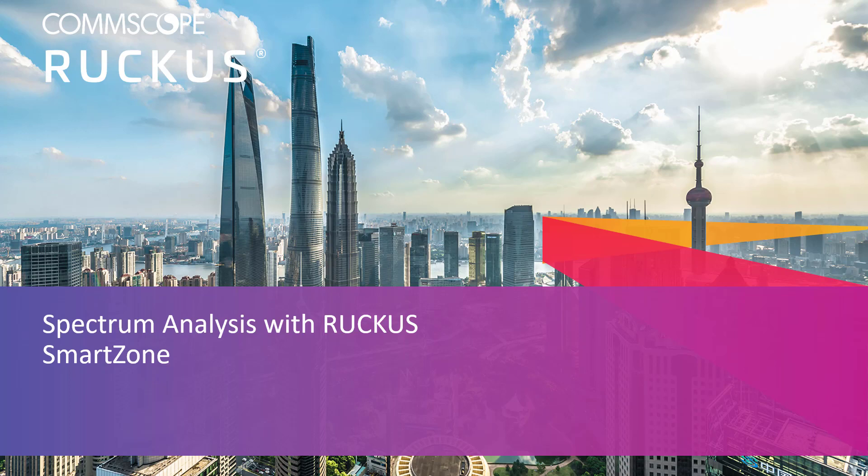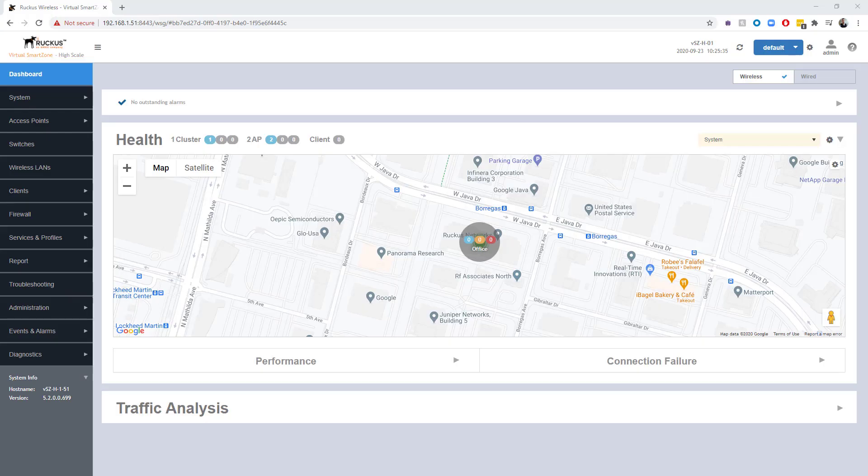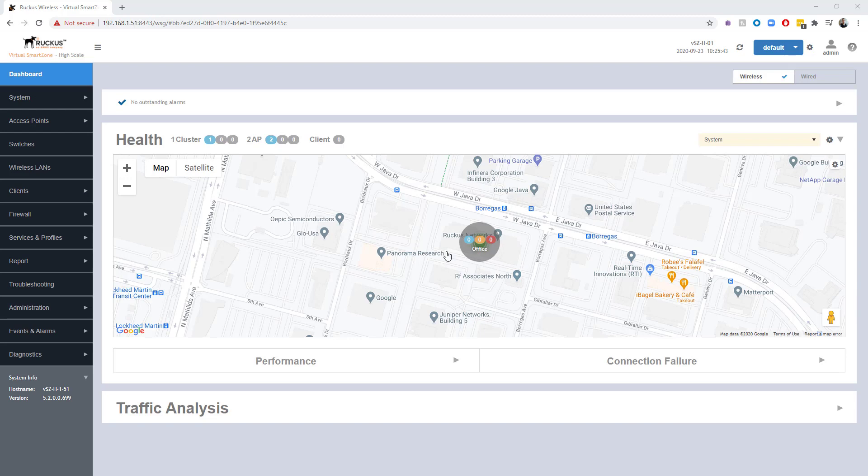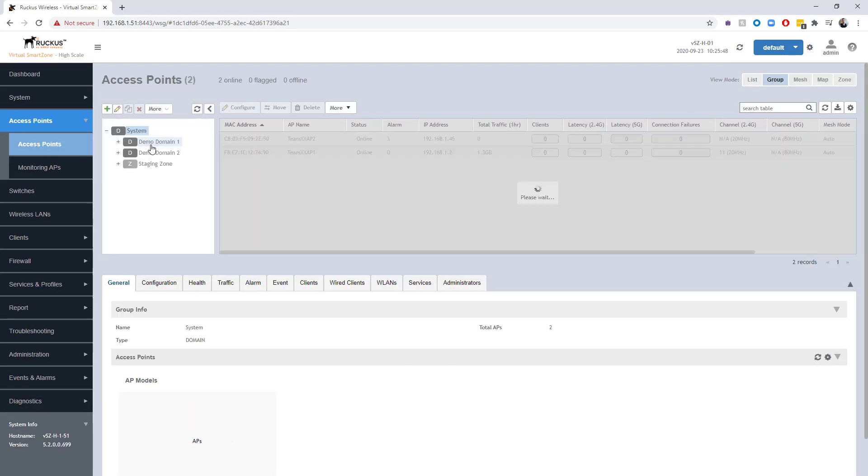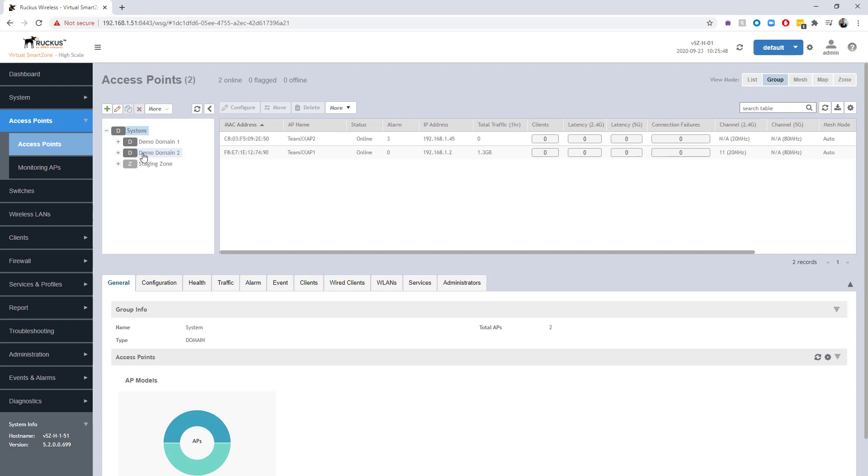Here we are, we're logged into our SmartZone controller. It is a SmartZone High Scale running 5.2. I just quickly want to take a look at the access points and show you what I've got set up for them.